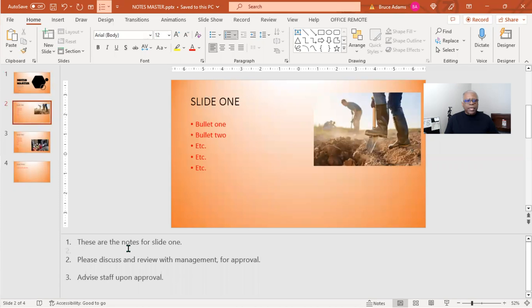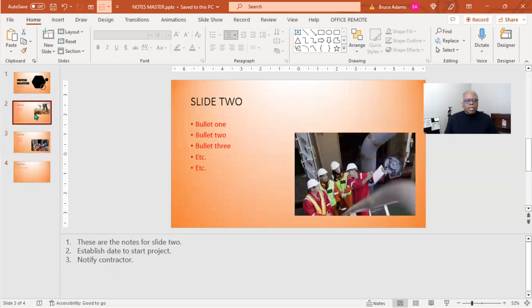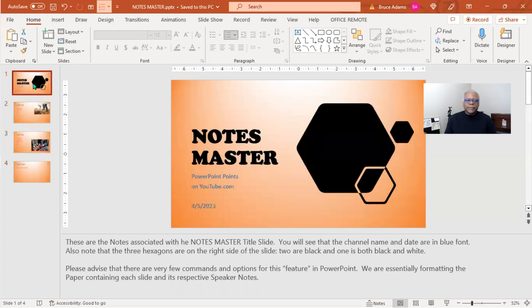So the notes are black. And this is from the Slide Master.